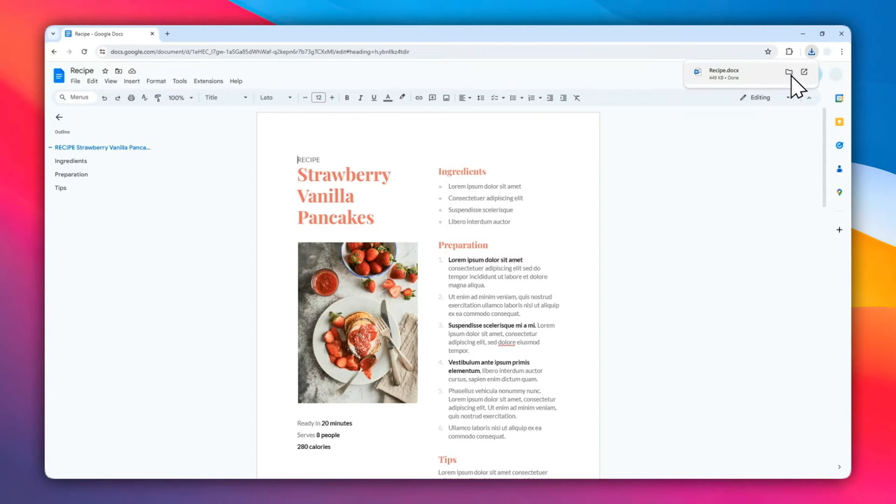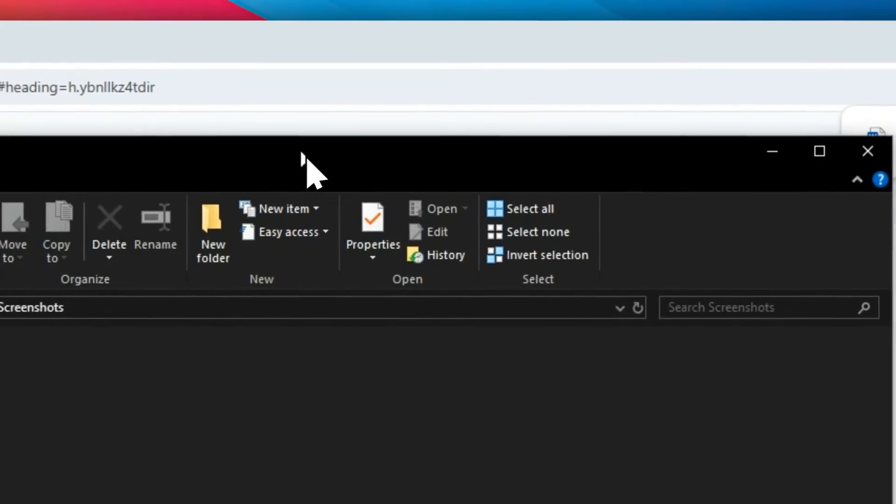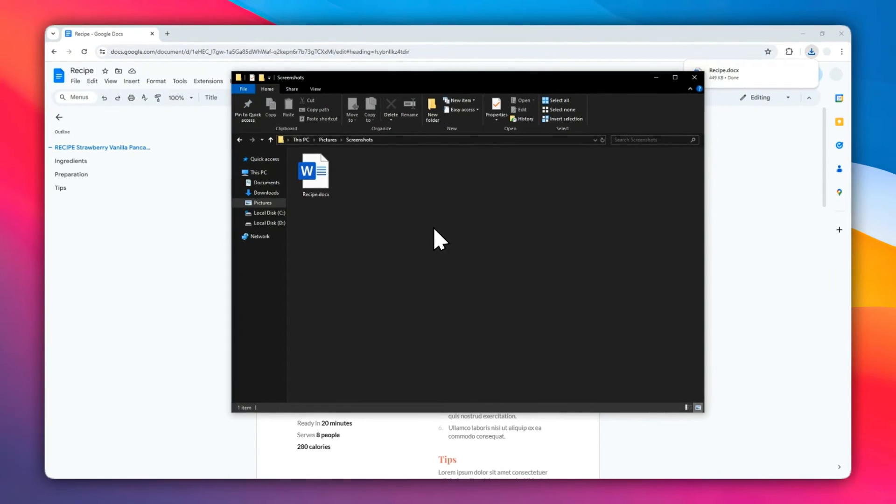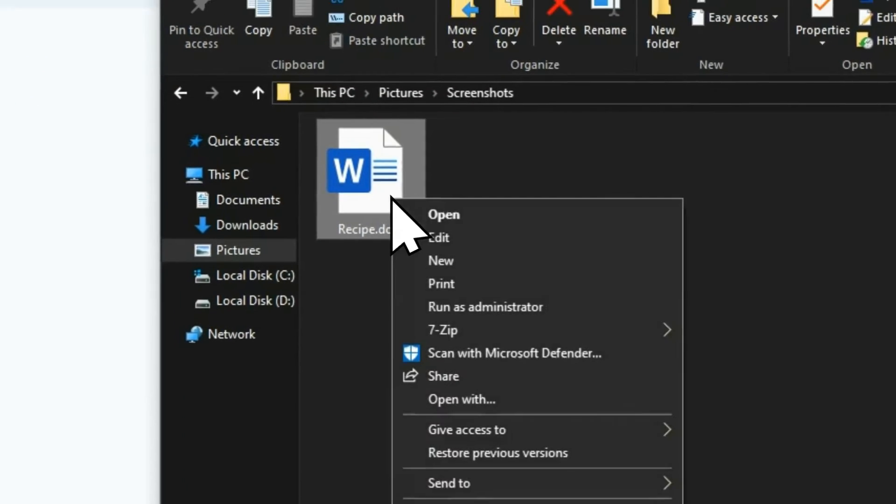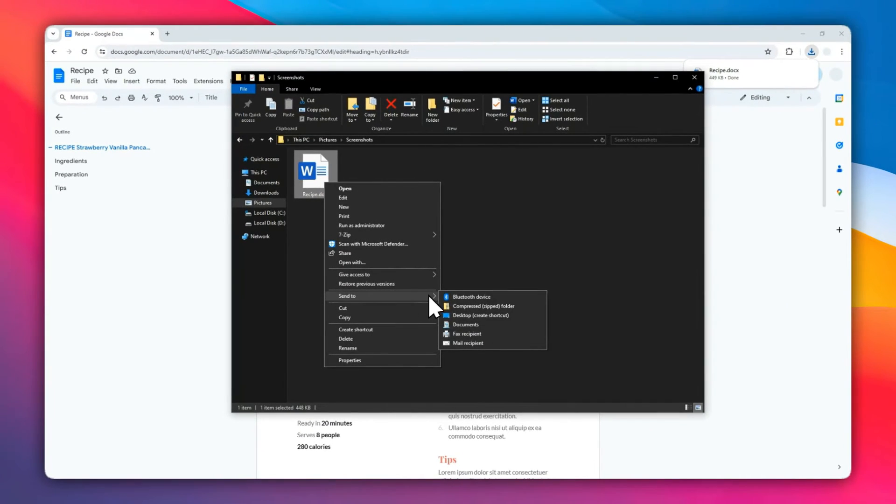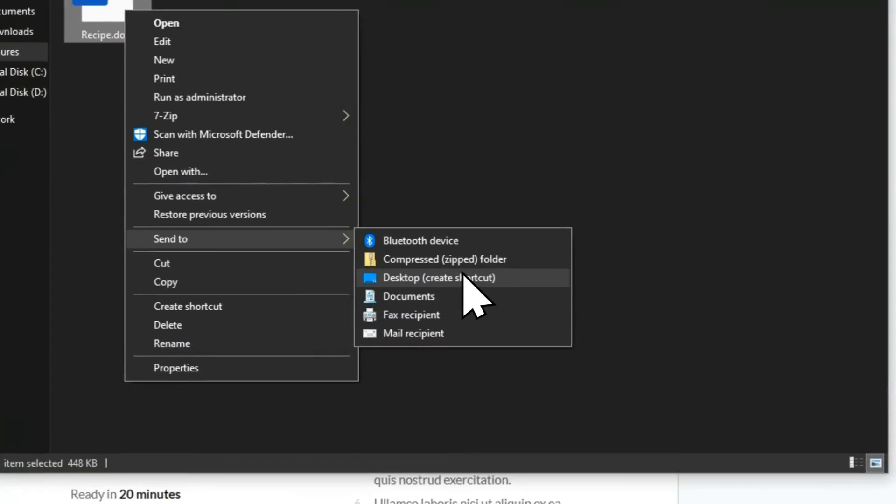Now I have this document. The next thing to do is right-click on the icon and then select Send to, select Desktop to create a shortcut.